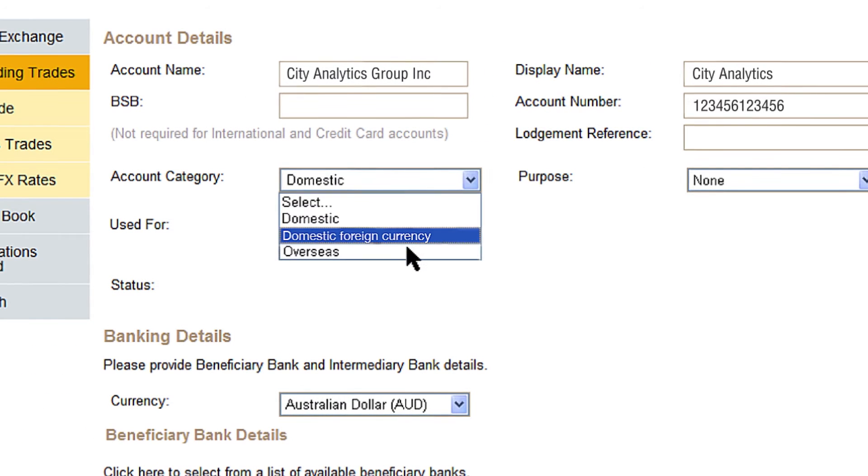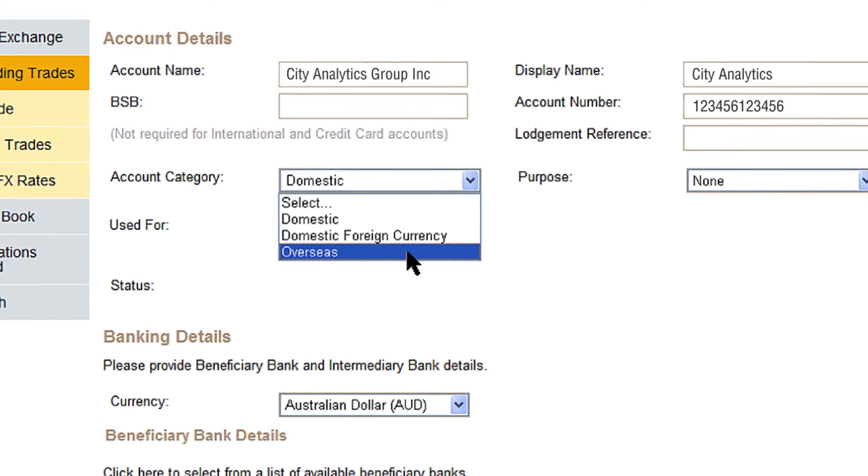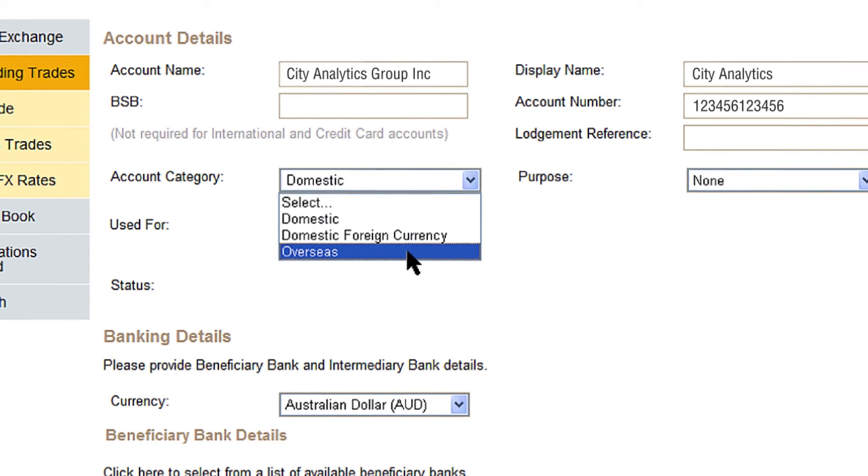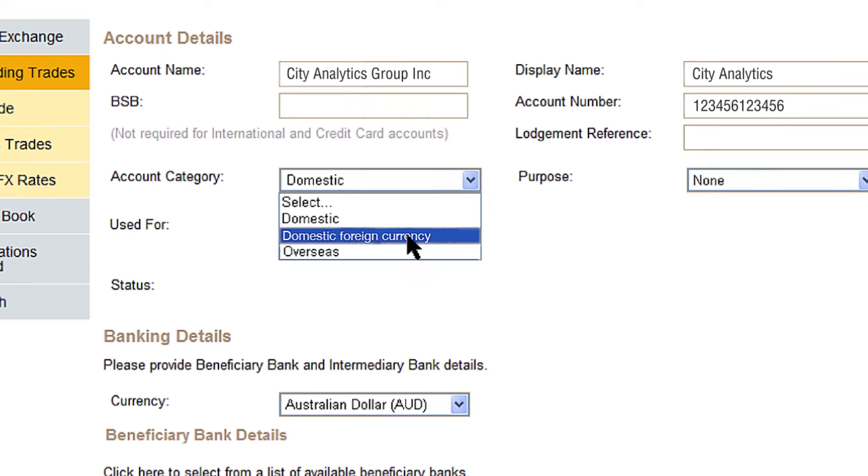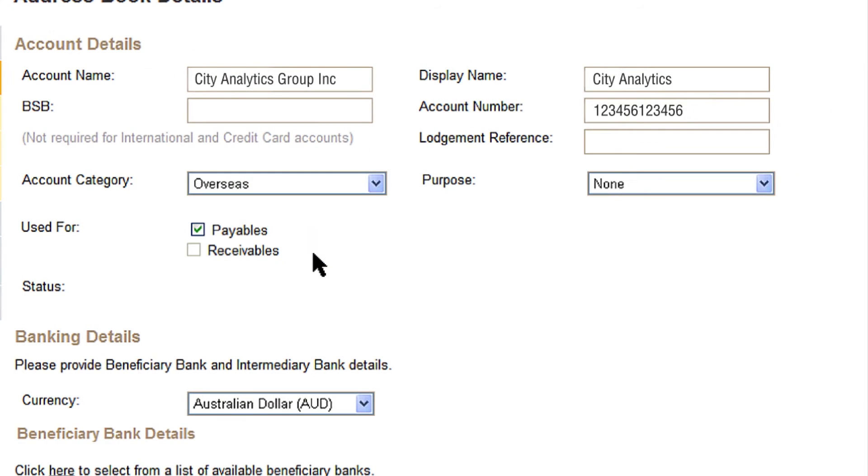Next, choose an account category from the drop down menu. Choose overseas for foreign currency accounts that are based offshore or domestic foreign currency if you're paying to a foreign currency account based in Australia. Choose the purpose from the drop down menu.